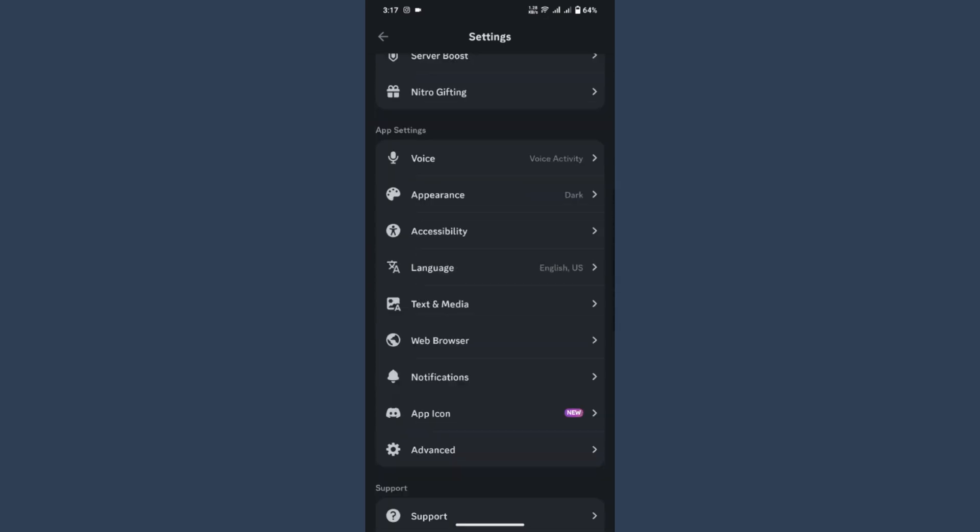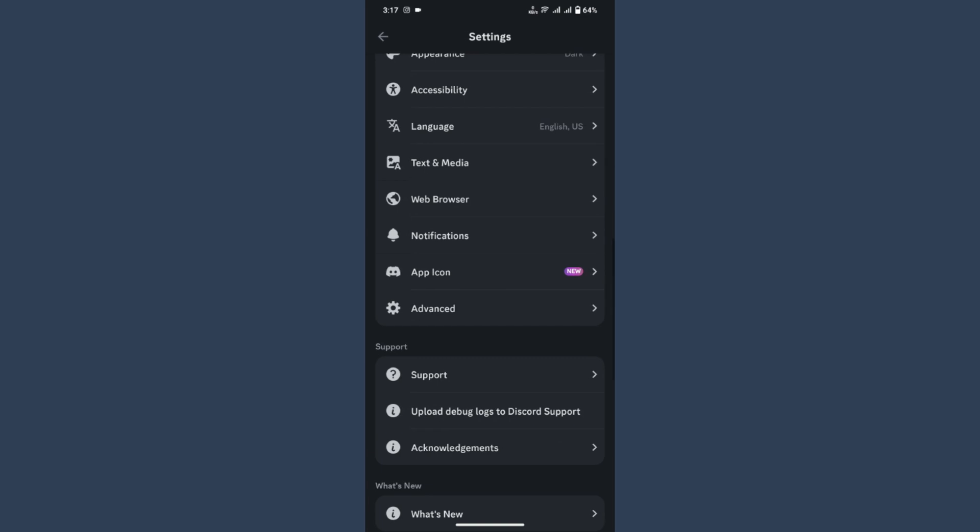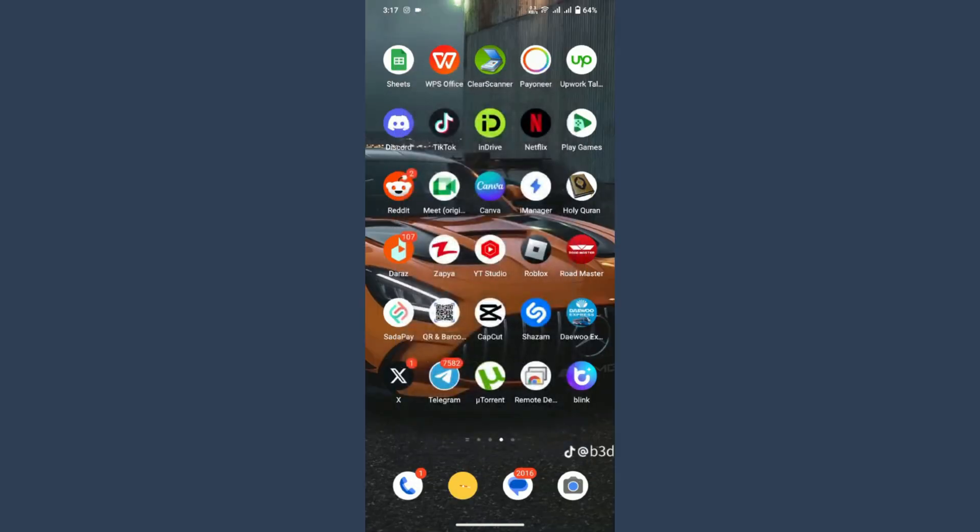You have to search for Advanced, and here you will see Developer Mode. Simply turn it on. Once you do it, you have to close your application, and once you close it, you have to open Discord again.